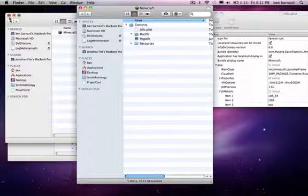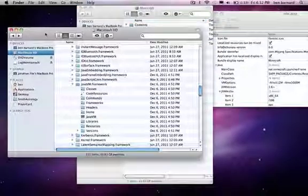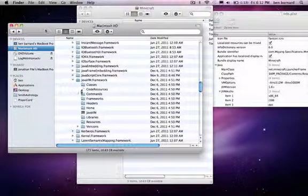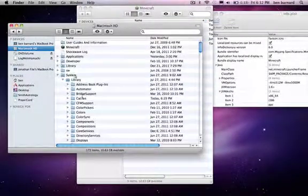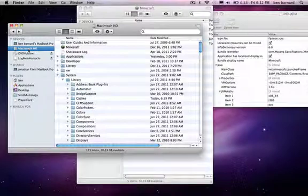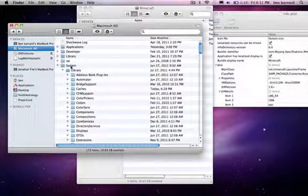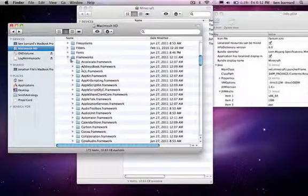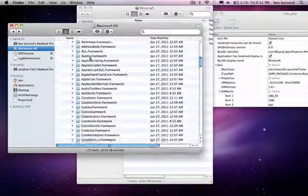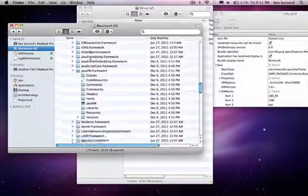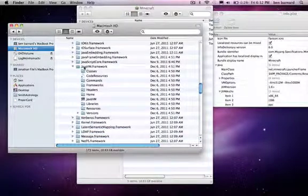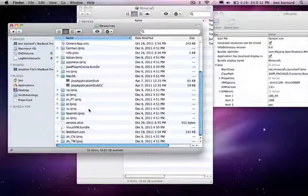You want to open a new Finder window and go to Macintosh HD, that's my hard drive. Now go to system folder, library folder, down to frameworks, and all the way down to JavaVM.framework, and open up resources.